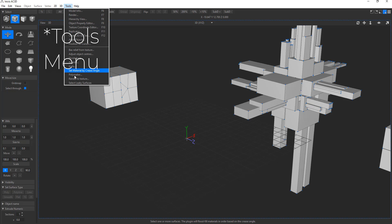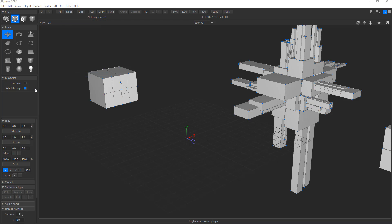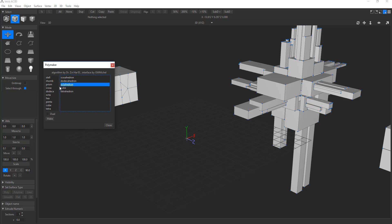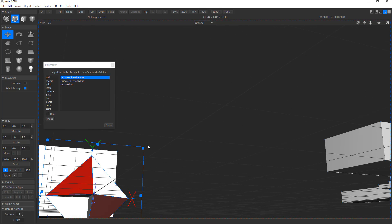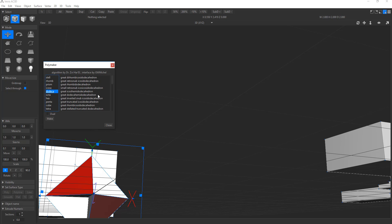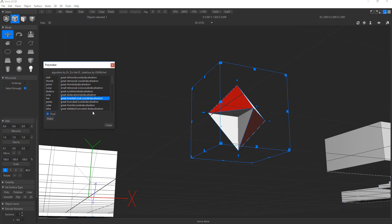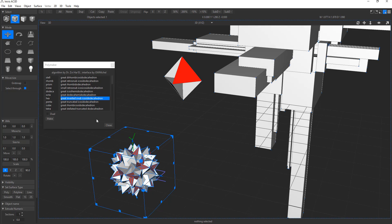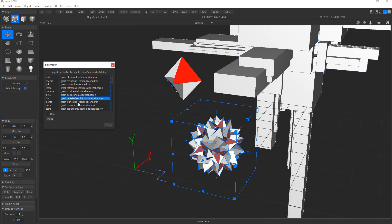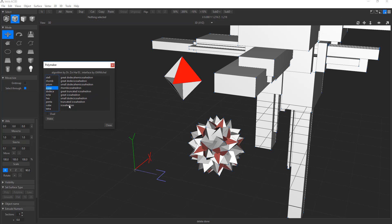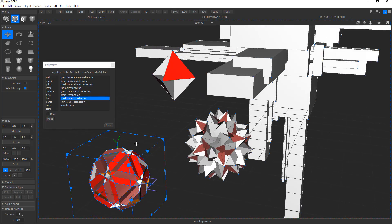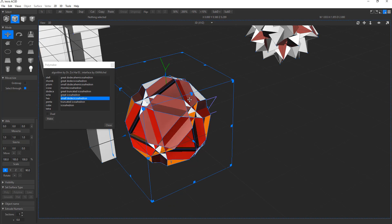Another thing I miss is the Polymaker tool, found in the project settings. It lets you create very interesting shapes — for example, a tetrahedron or other geometric forms — by hitting Create, and you get a shape born out of mathematical algorithms. I really wish more 3D apps had these built in, because in many modern apps you need extra modifiers or plugins to create shapes like this.